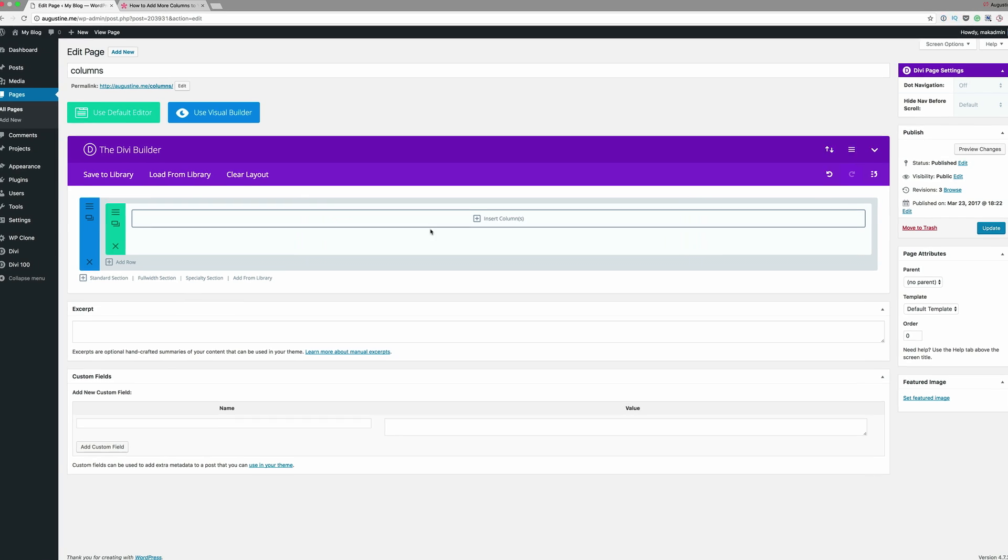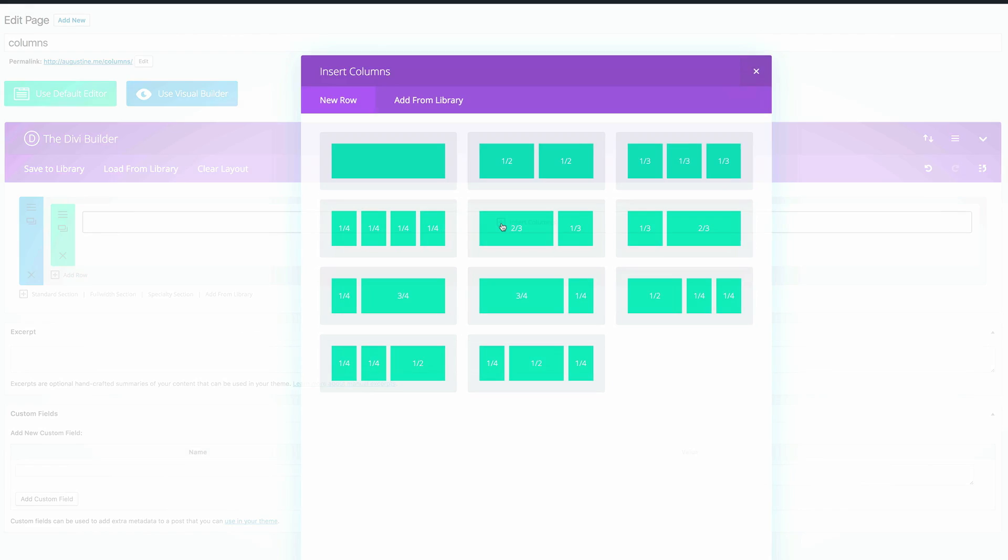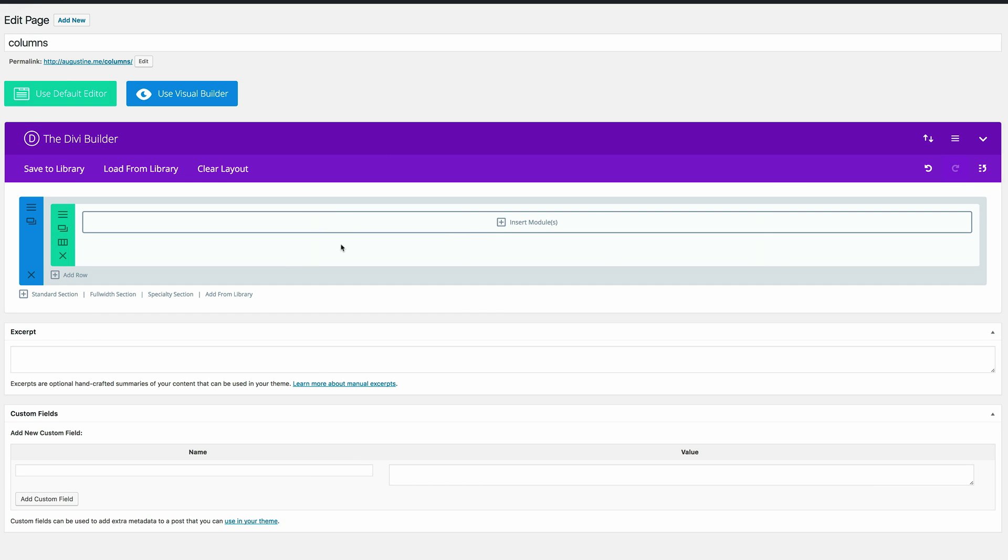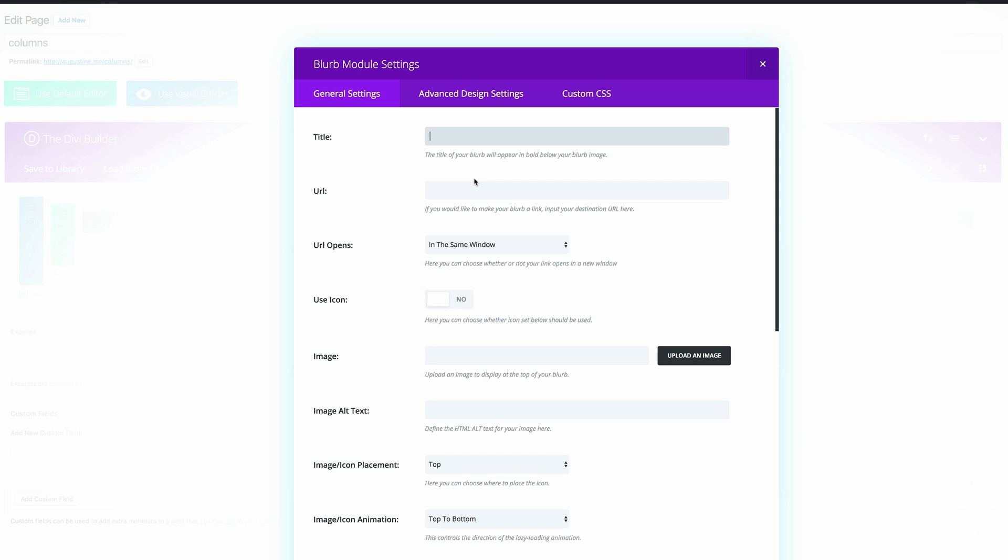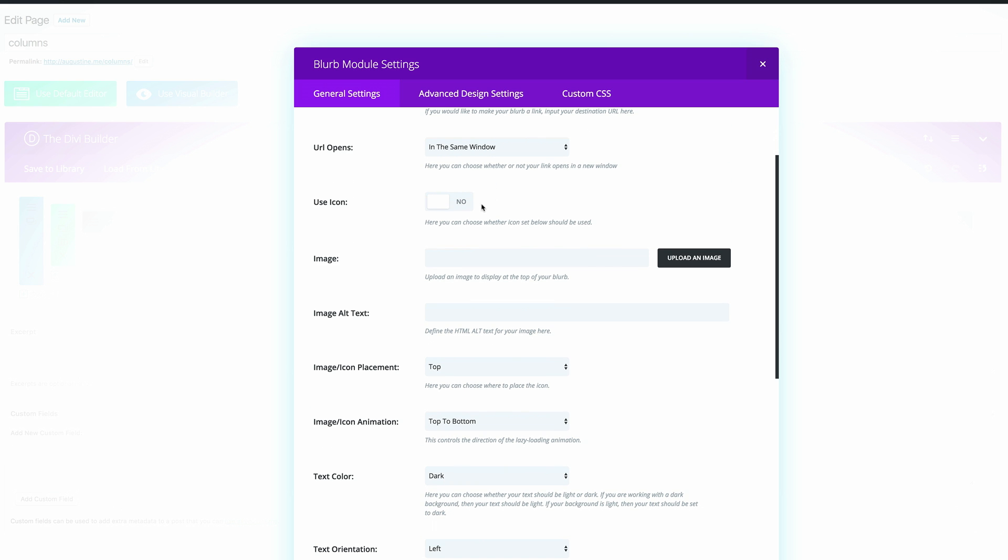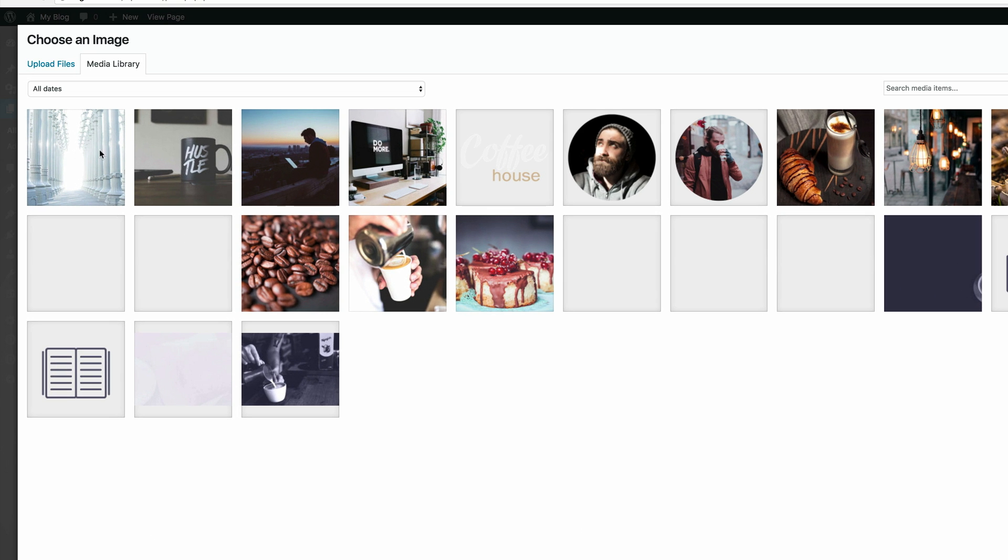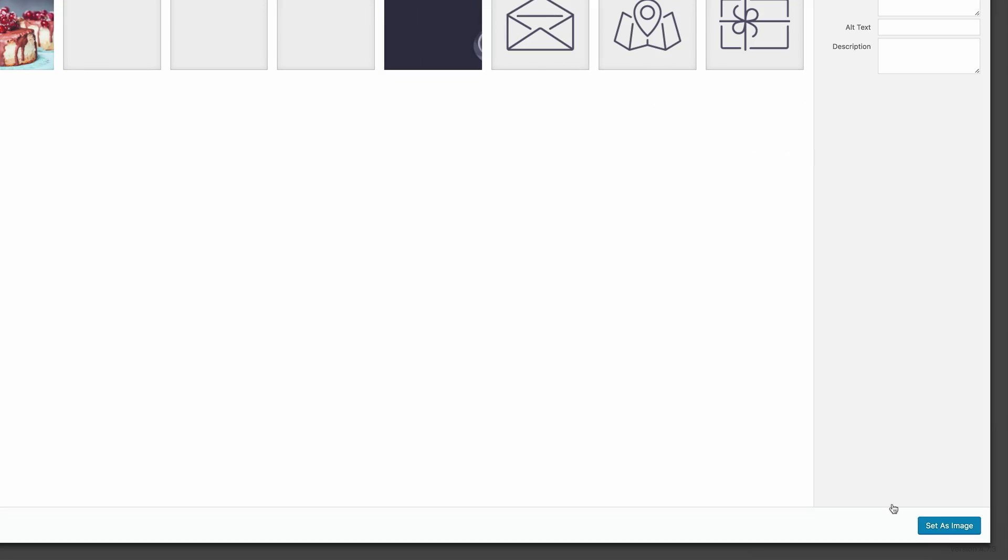The next thing we need to do here is to insert a column. We're going to select a single row and then in that row we're going to add a blurb. Let's give it a title. I'm just going to call this one. And then the next thing we need to do is to upload an image. I have my image loaded here in my media library and the dimensions for that are 300 by 200. I'm going to go ahead and set it as an image.